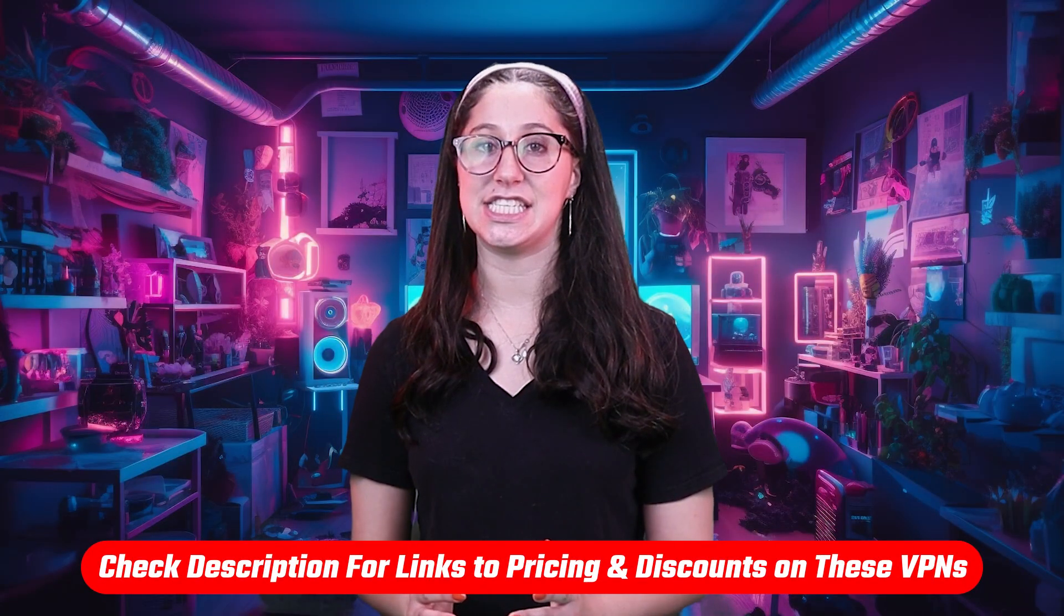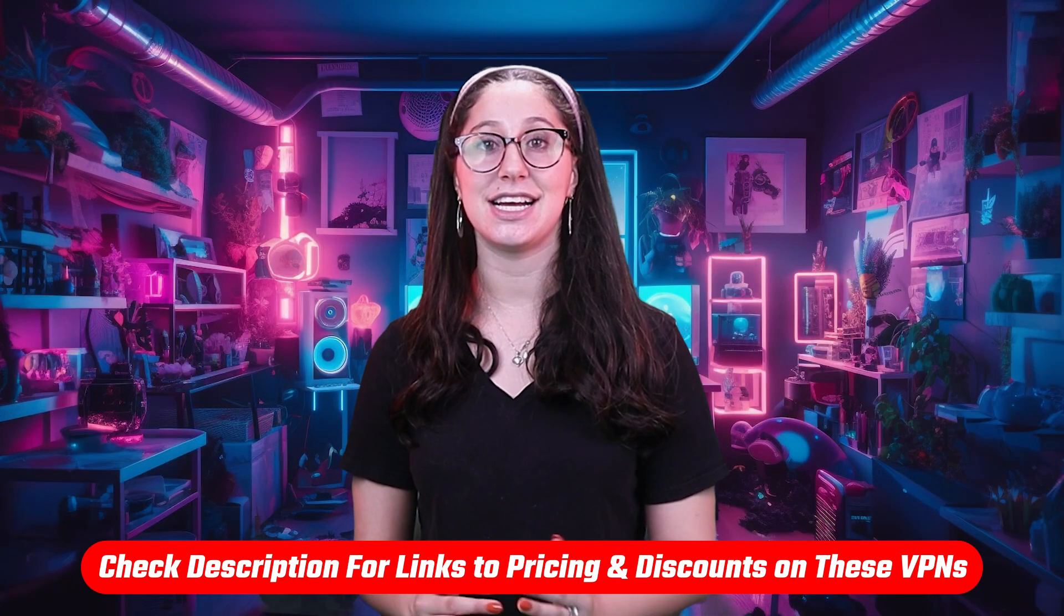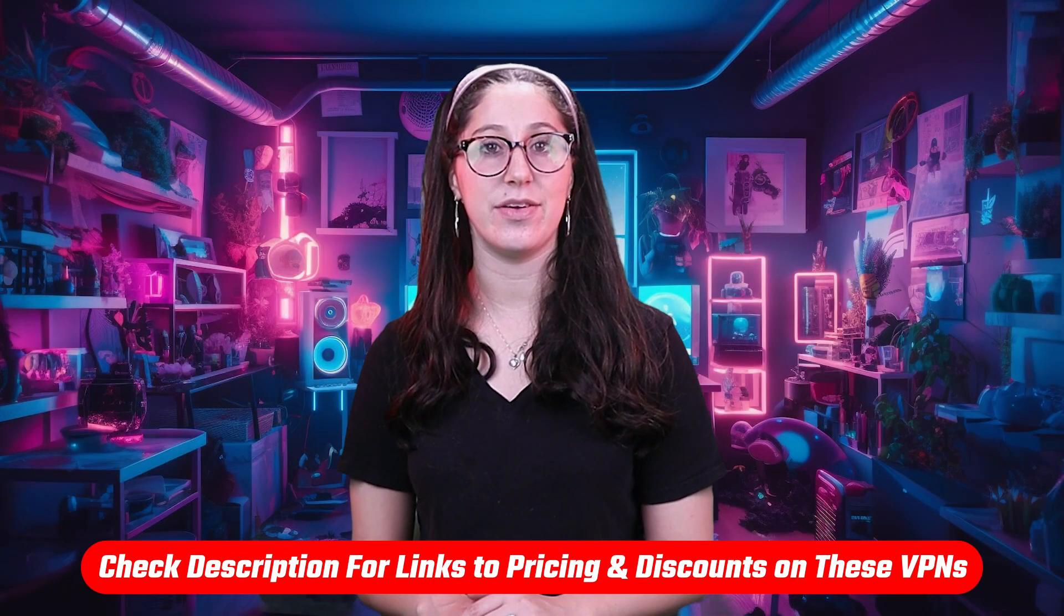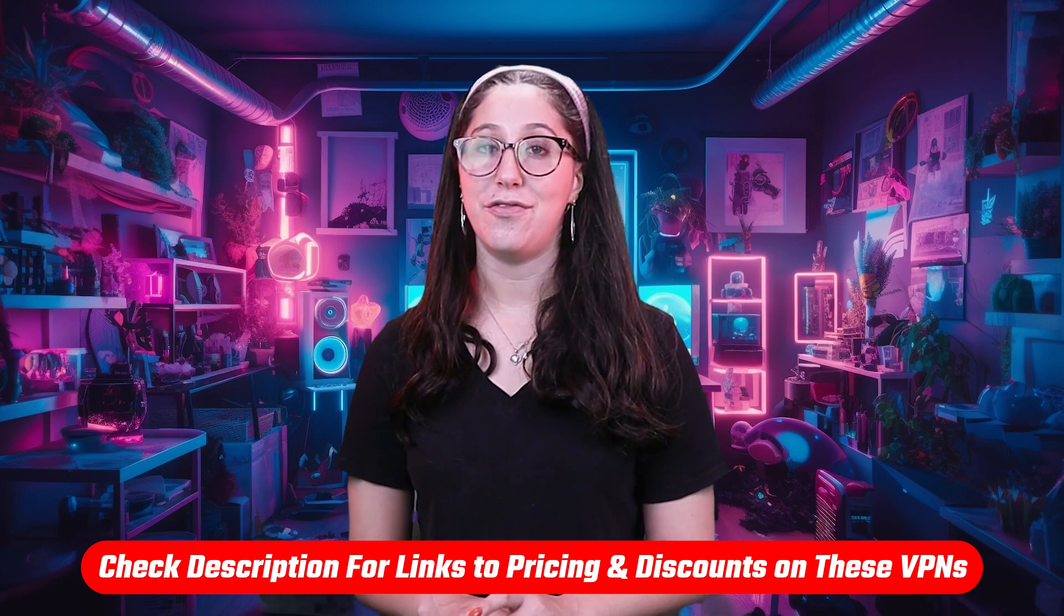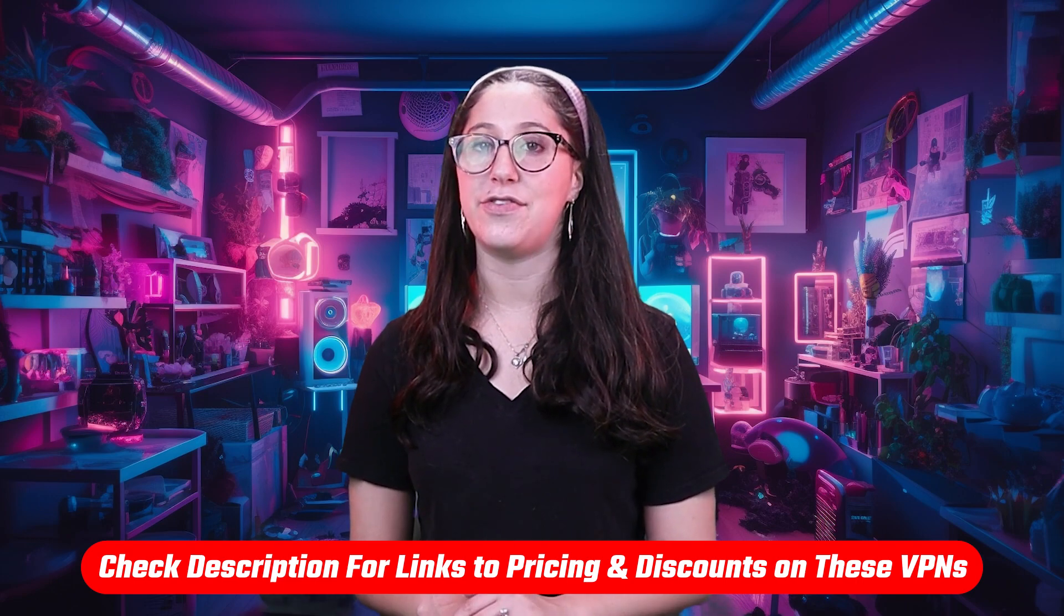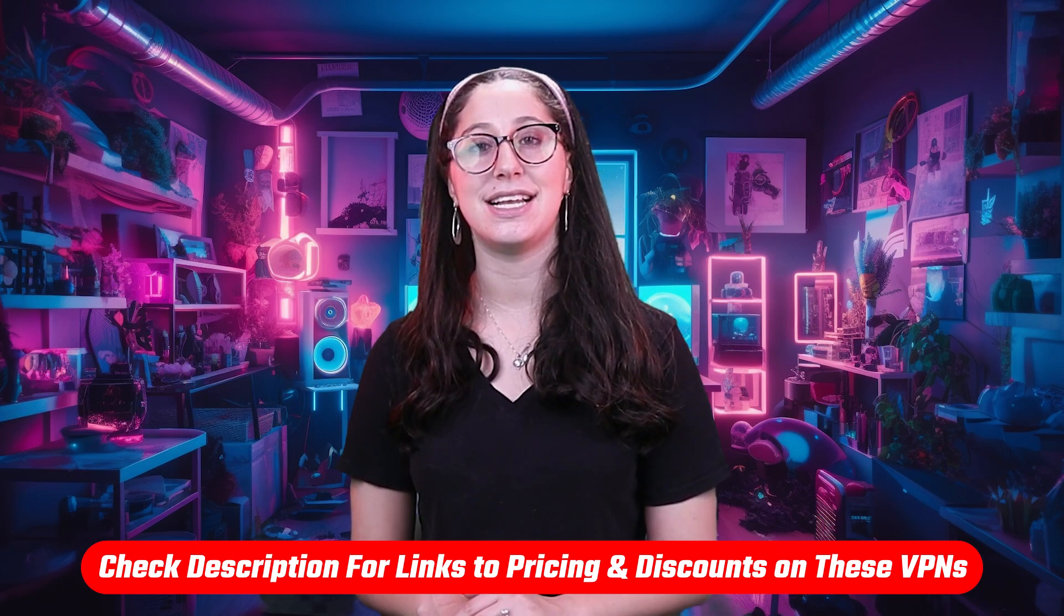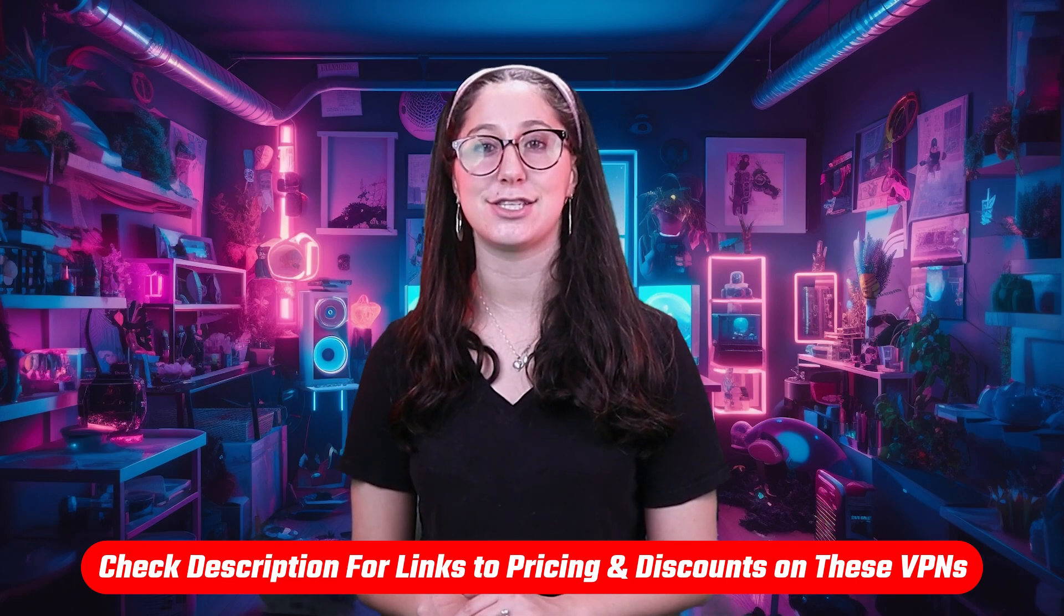Also, if at any point in this video you'd like to check out any of the VPNs that I mentioned today, you'll find all the useful links, including discounts, in the description down below.